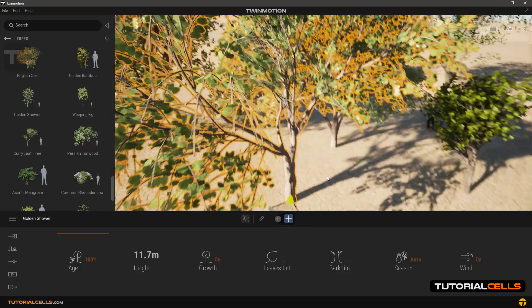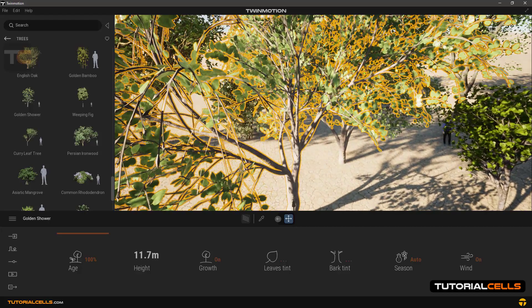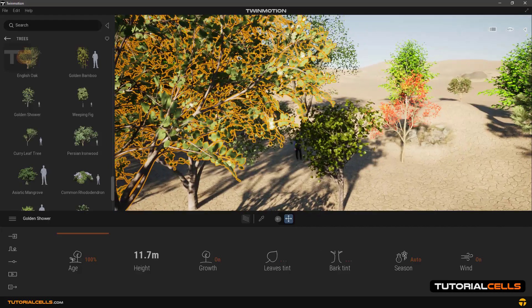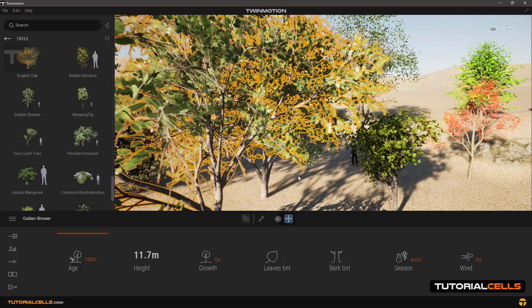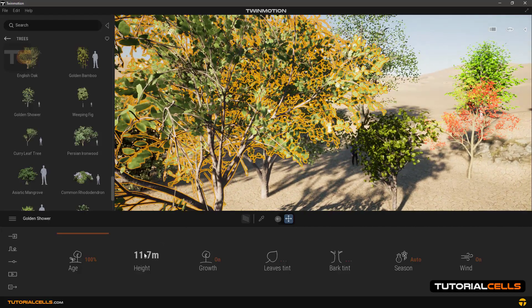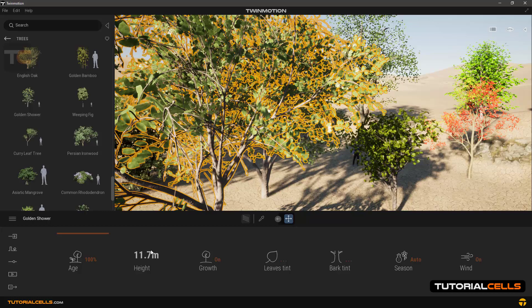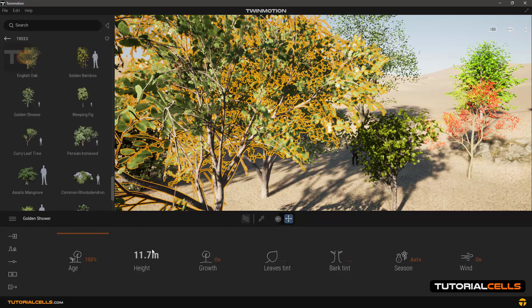You can change the age of any of these trees. In the Height, this is also the height of the tree that's displayed.